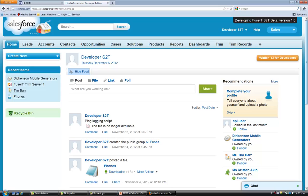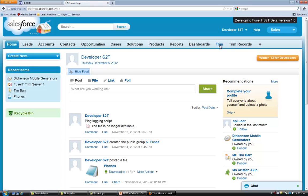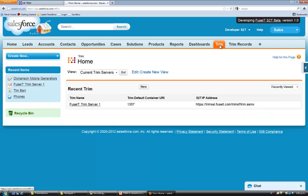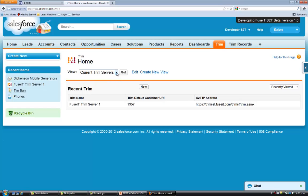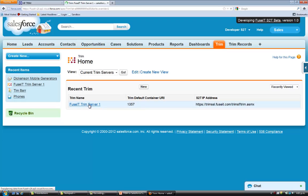Let's look at S2T within Salesforce. Note here there are two additional tabs. The Trim tab contains the information we need to connect to Trim. We can have a number of Trim servers, in this case just one. The details of the connection are shown within the link.